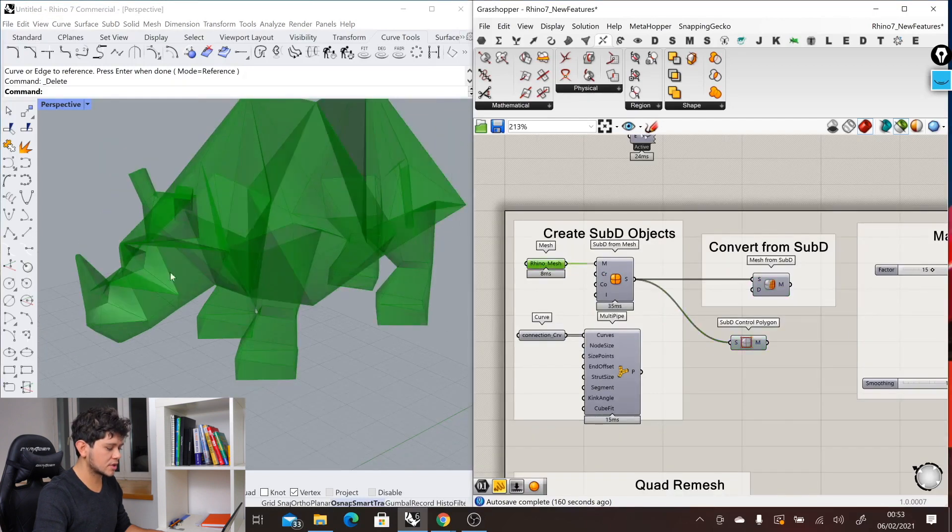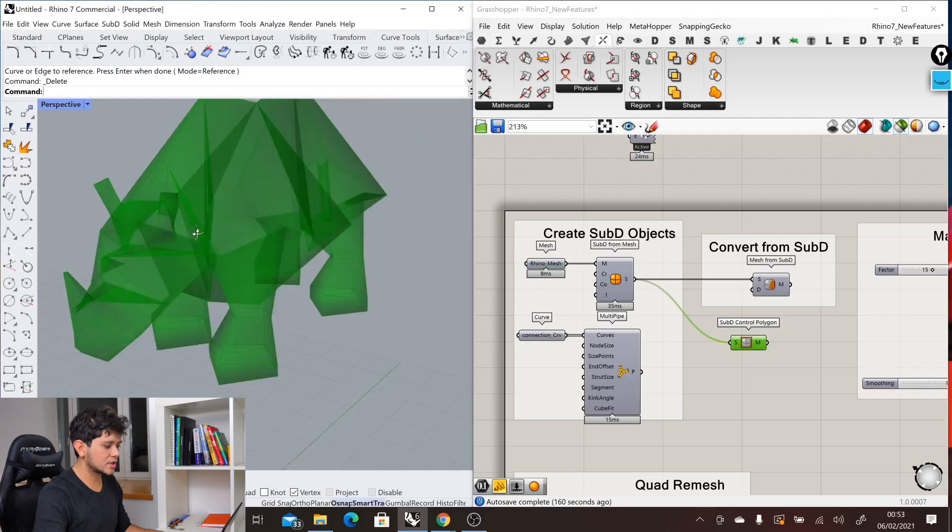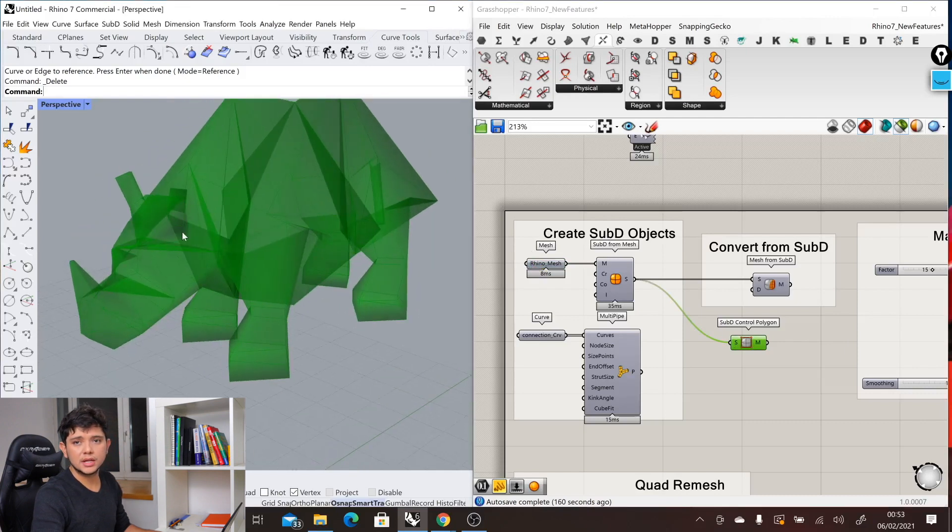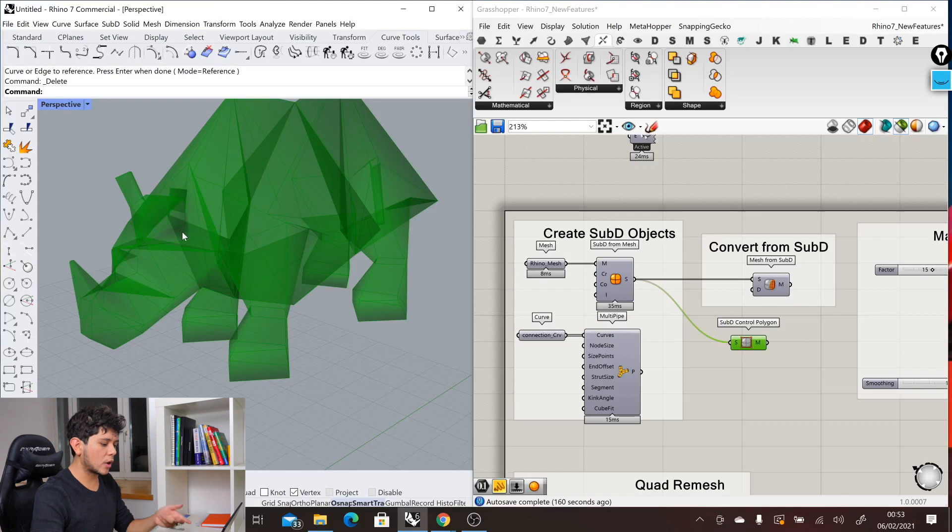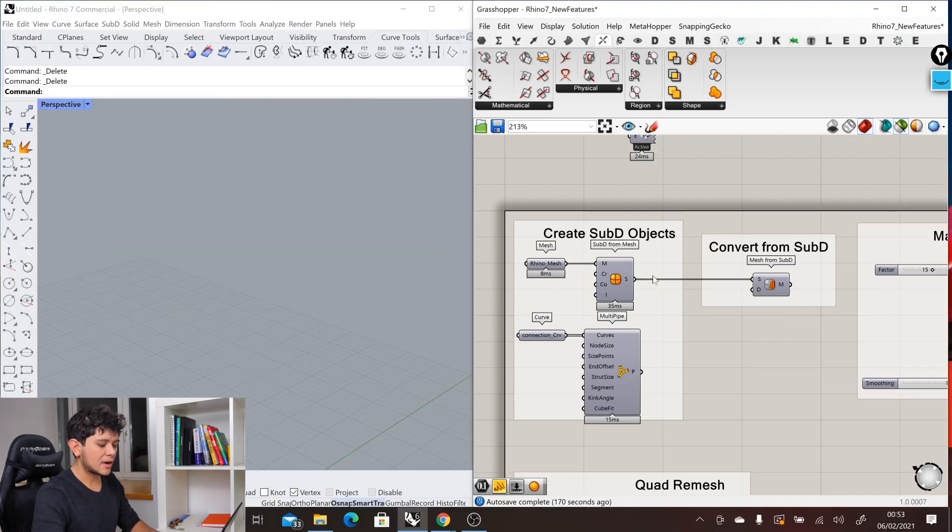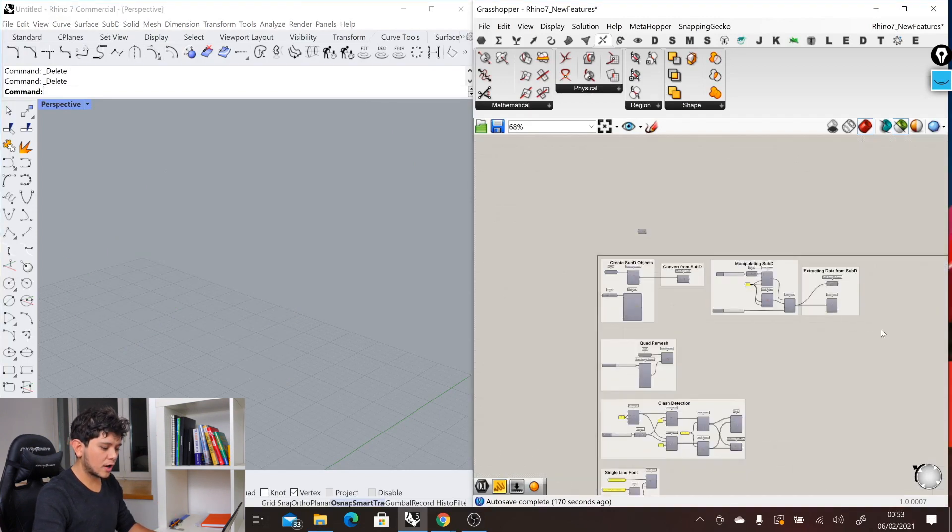In this case, this was our original mesh. We get that original mesh that is the one that contains the topology of our SubD object.